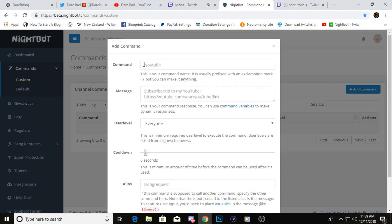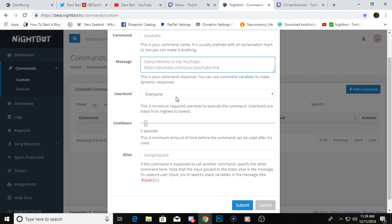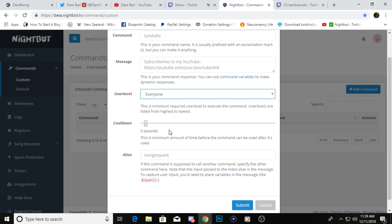Nightbot gives us a filler, which is this YouTube one. So exclamation point YouTube, subscribe to my YouTube channel is the message that's going to show up in your chat, and then your YouTube link. You can set the user level, like who's allowed to do the command. Personally, I have all my commands set to everyone so that way everyone can interact with the chat.